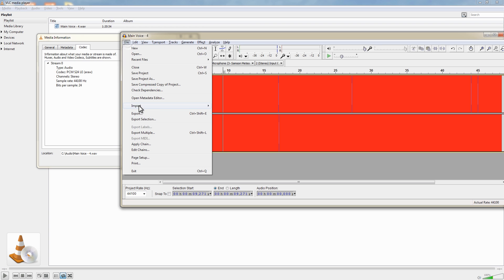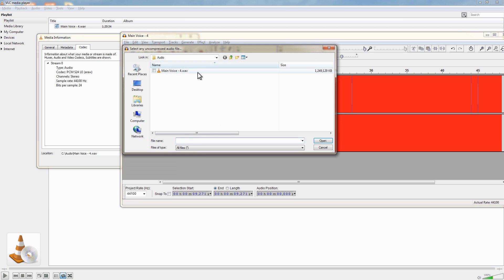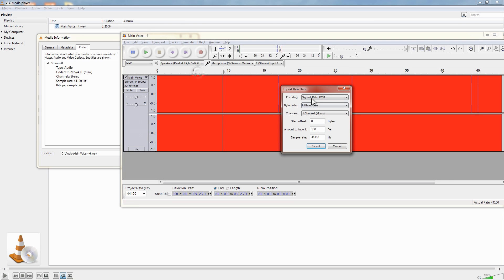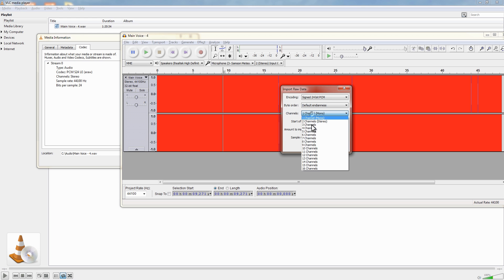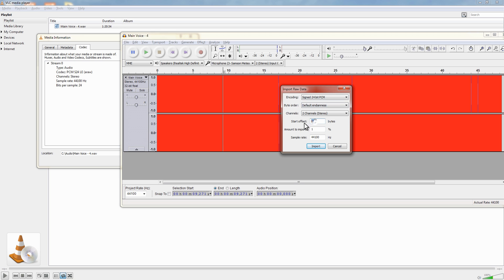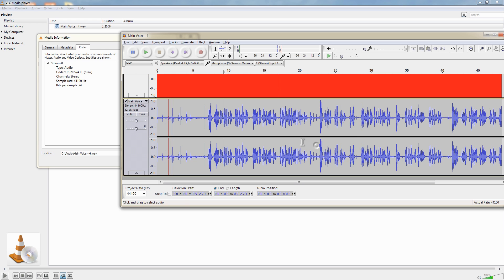So let's try again and this time there is one thing that I can change and that is the start offset. So we're going to choose once again default for the byte order, stereo, 1% to import and we're just going to change this start offset to the first number that comes into my head so I'm going to choose 100 and hit Import. And you can see there we get a perfect waveform.